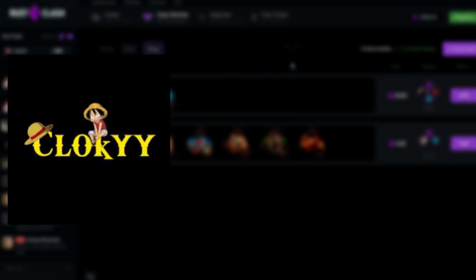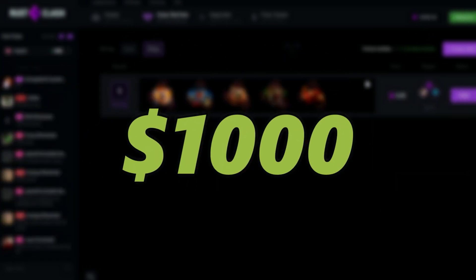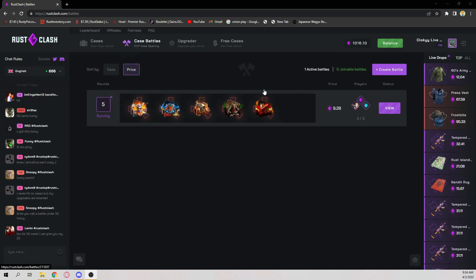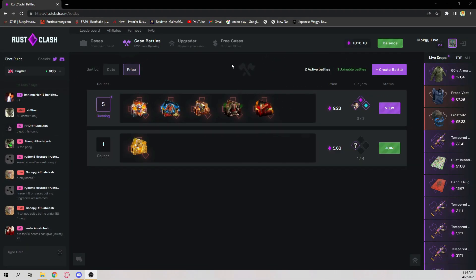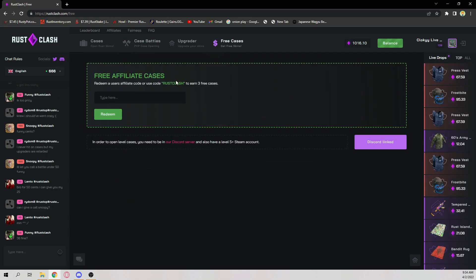Good evening, what is up guys, it's your boy Cloaky back here with another video. Today we are on RustClash.com with a balance of a thousand dollars, completely unsponsored. Just figured I'd do another fat video on here. If you want to come on here and get some free money, go over to free cases.